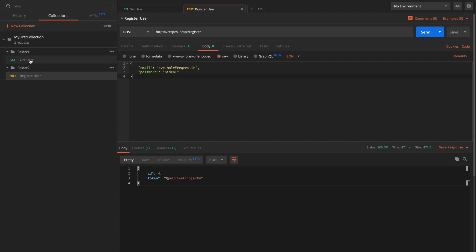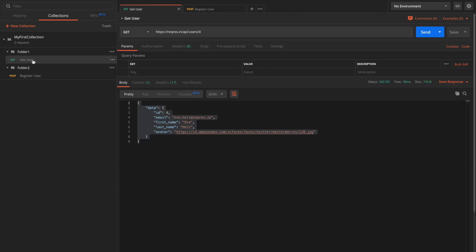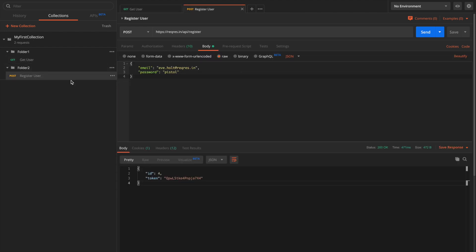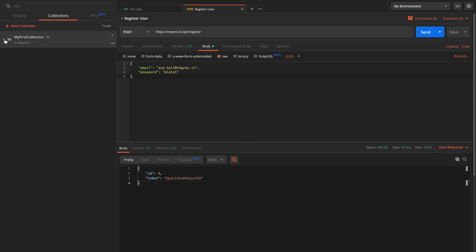So now we have a collection with two folders — Folder 1 and Folder 2 — each having one request: Get User and Register User respectively. Now let's see the concept of importing and exporting a collection. The exported format is nothing but a simple JSON representation of the entire collection.